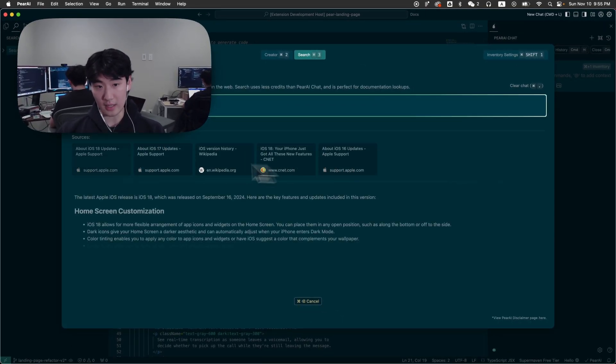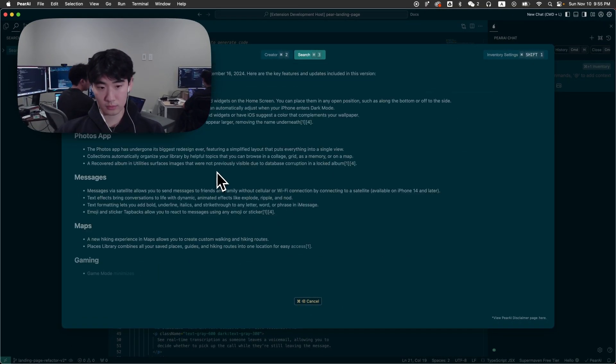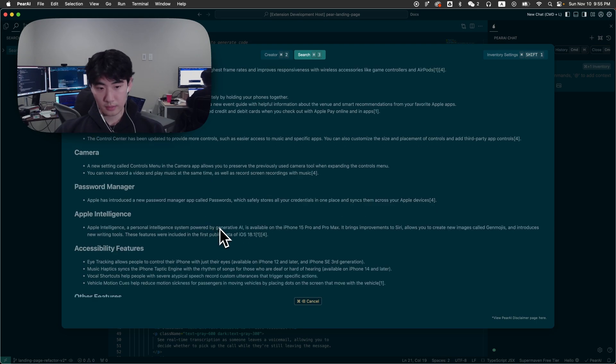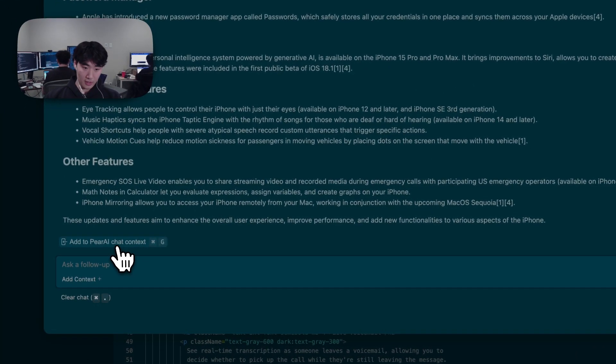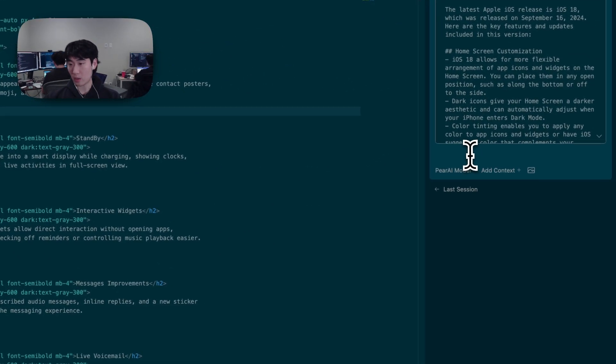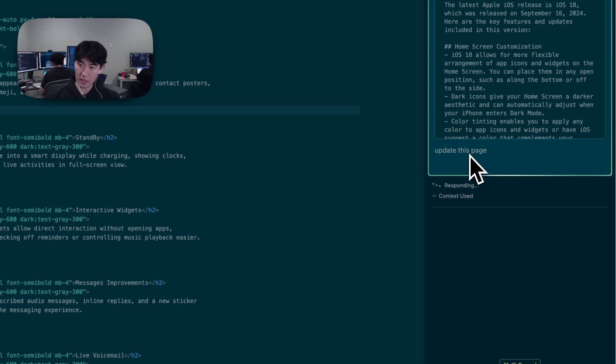It also gives you these nice citations here. Now that it's done, we can click this button to actually add this context to our Parai chat, which is powered by Continue. And we can ask it to update this page directly.